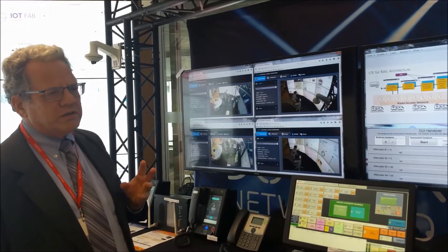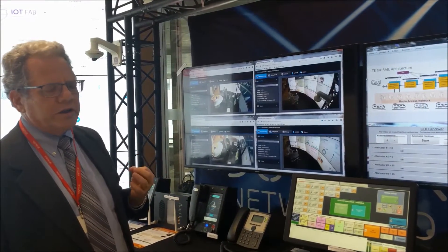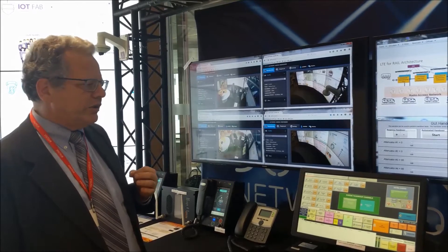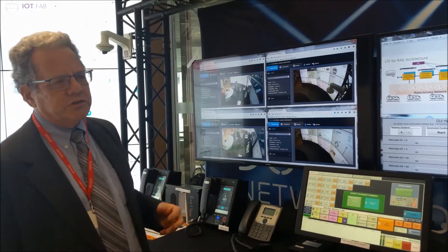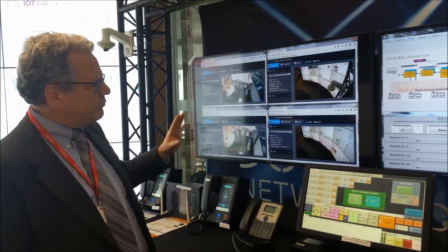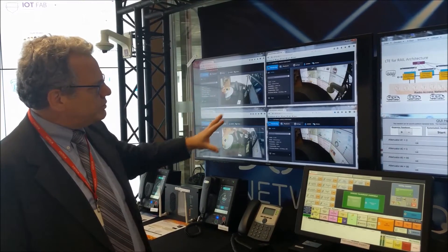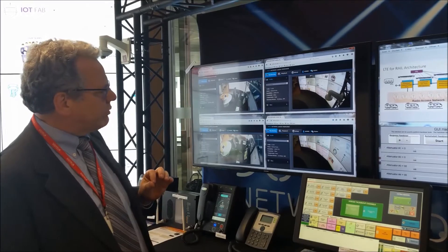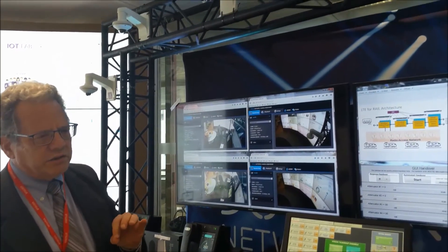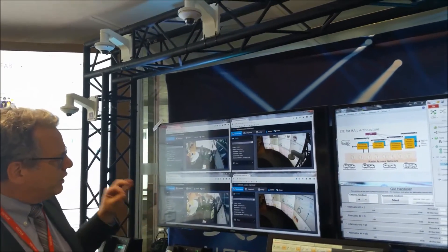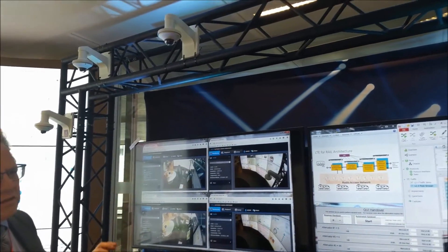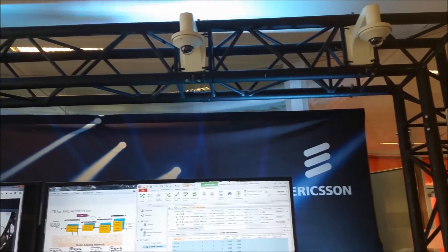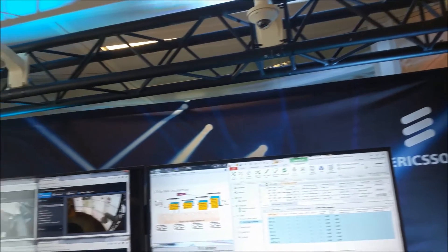Currently, railways are only able to record CCTV of the onboard activity — they're not able to transmit it to a control center in real time. With LTE, we're able to send these images in real time to the control center. So if there's an incident on the train, the control center can focus in on the particular carriage and react appropriately.